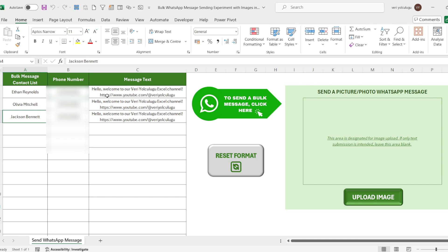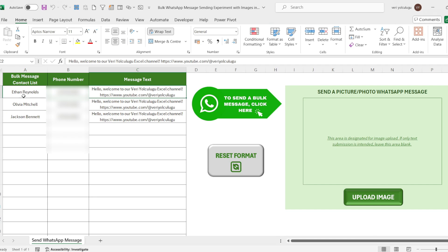There is no restriction on the number of people in the list, but WhatsApp may have a certain limitation in this regard. For this reason, I do not recommend sending to so many people at the same time, otherwise there may be a risk of your account being terminated. You can also send a private message to the person in the list as you can see.